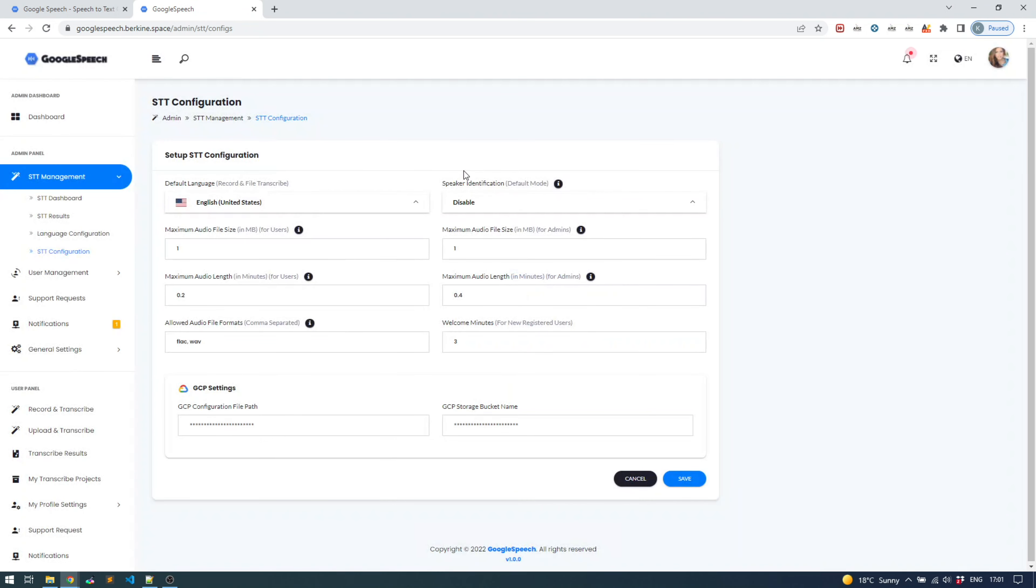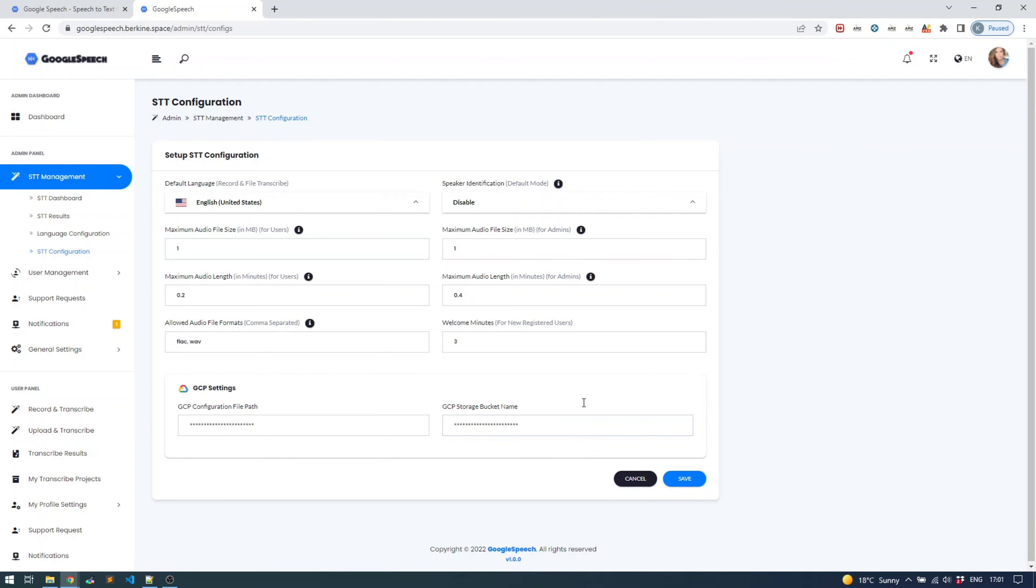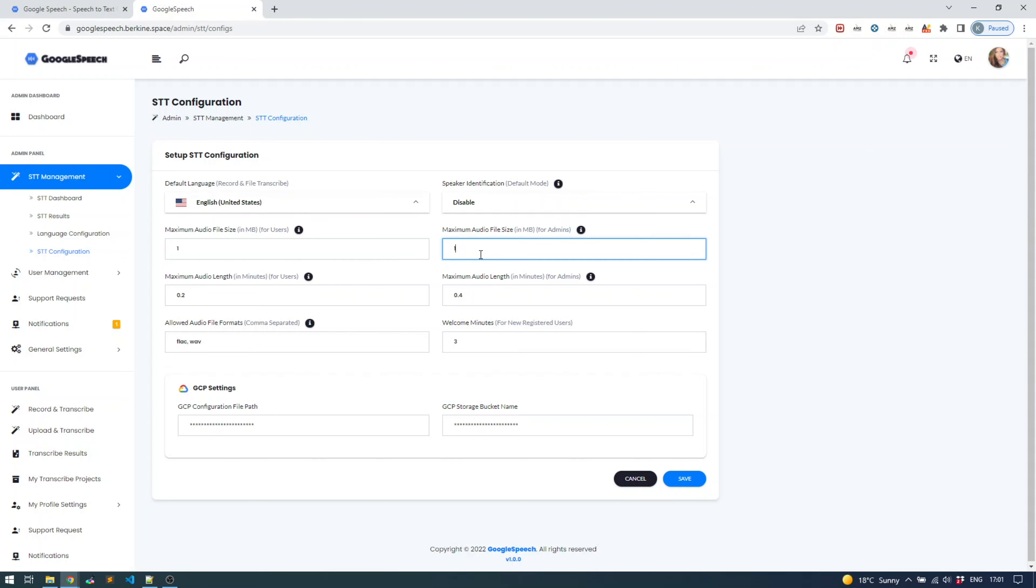Under the speech text configuration is the place where you set your settings as you need. First of all, you'll need to have your Google configuration JSON file, and that's also explained in documentation. You'll need to create a Google storage bucket and set the proper policies, also explained in documentation. Here's where you can set the maximum number of files, the file size, and the file durations.